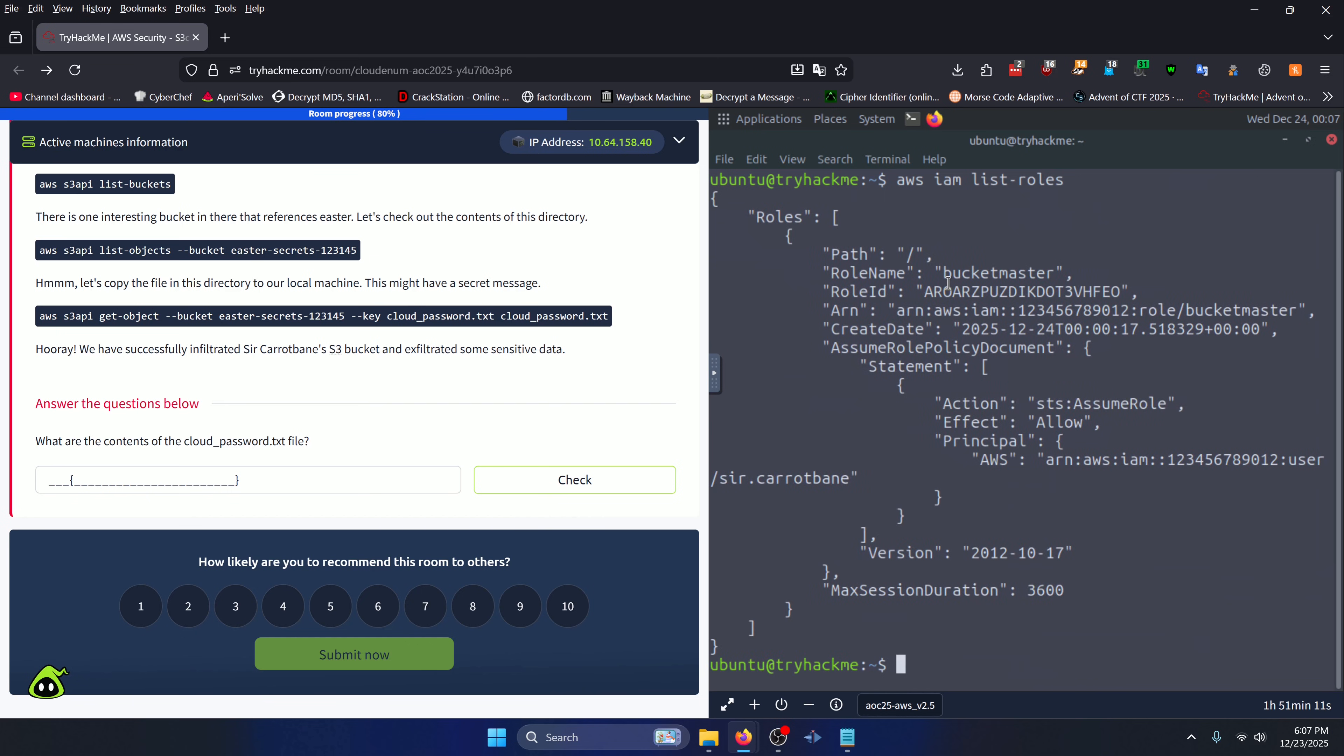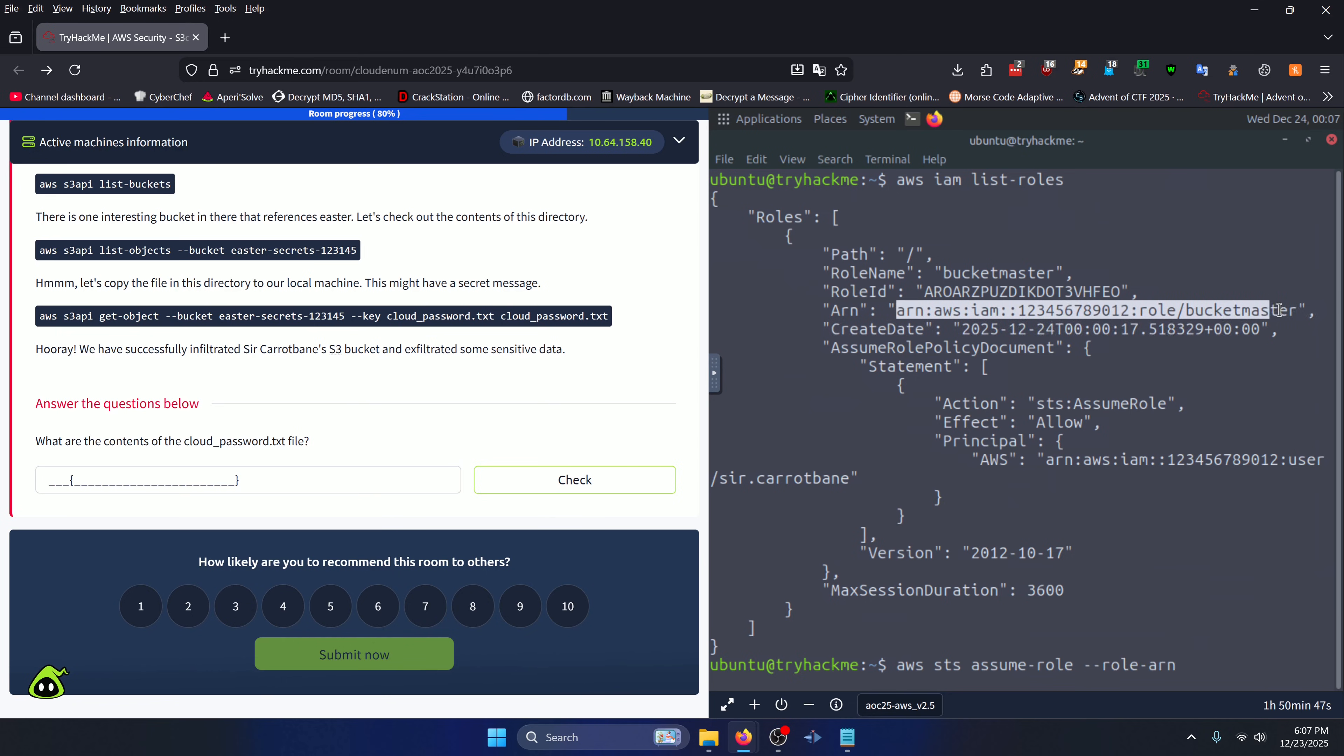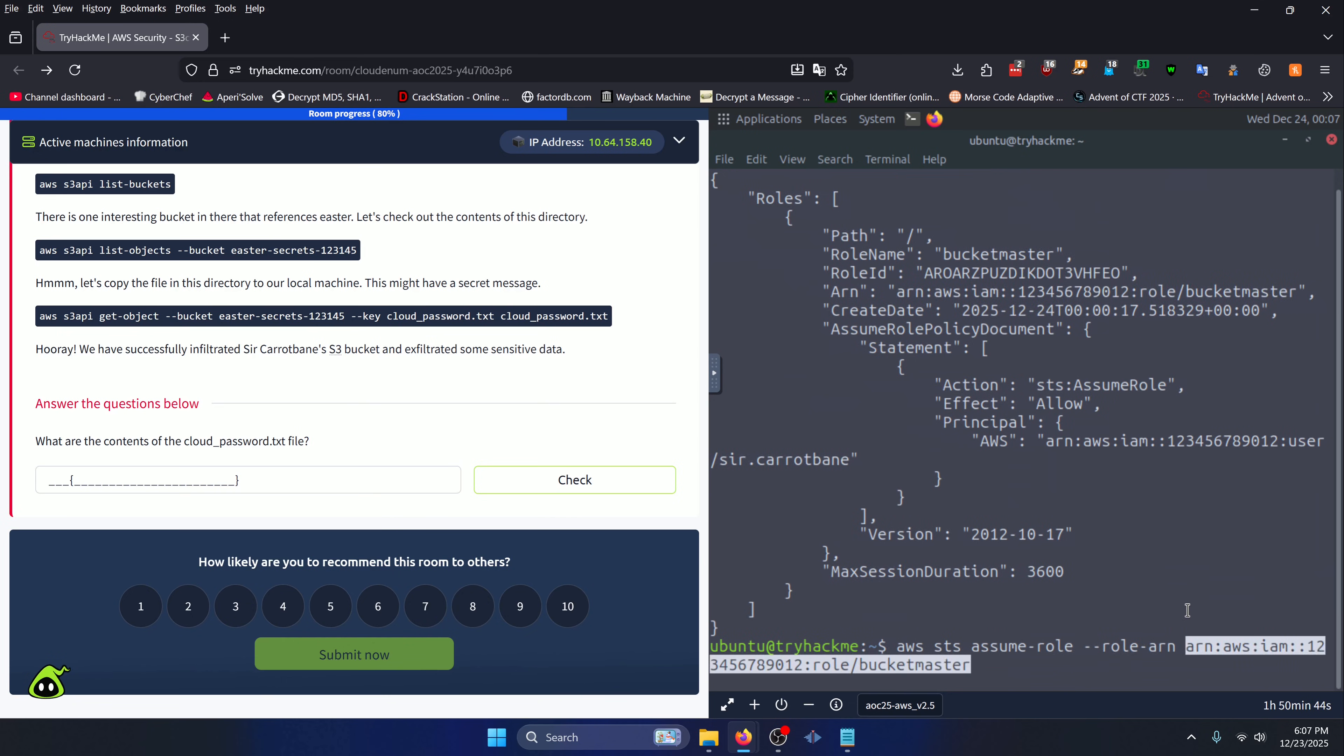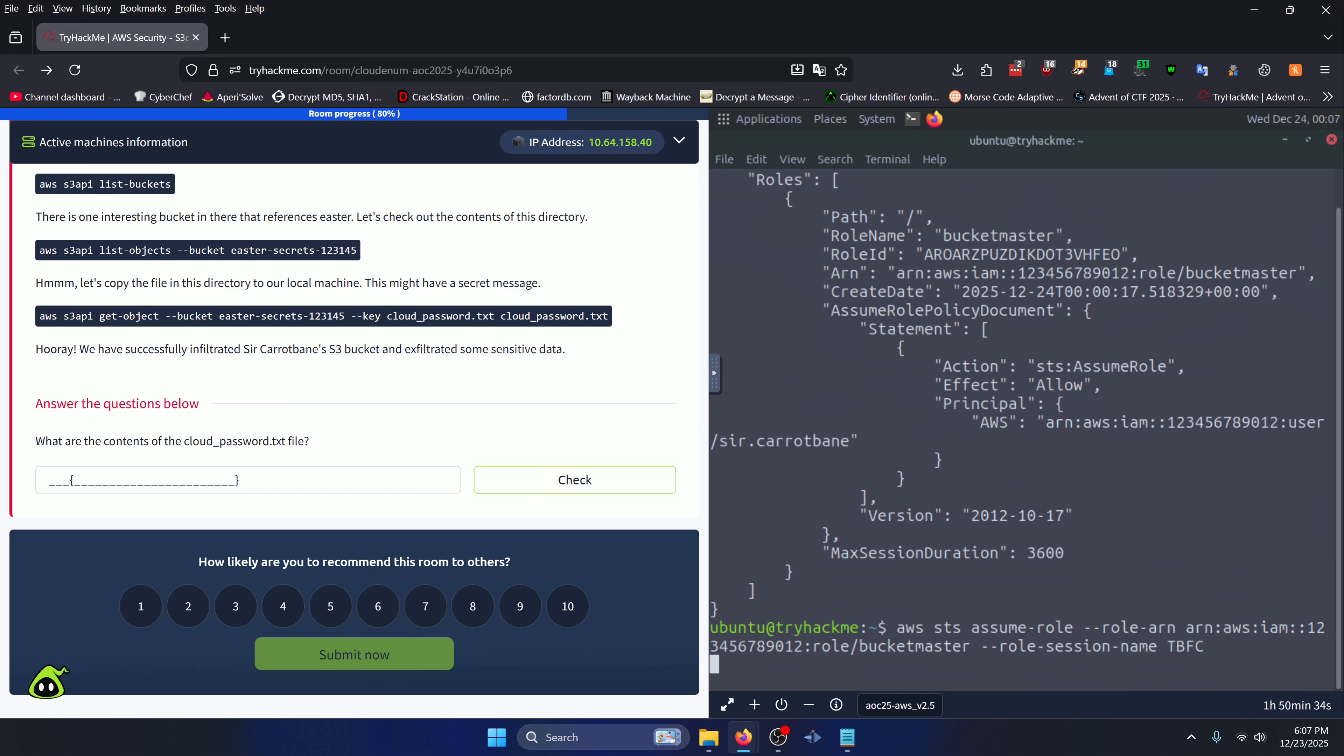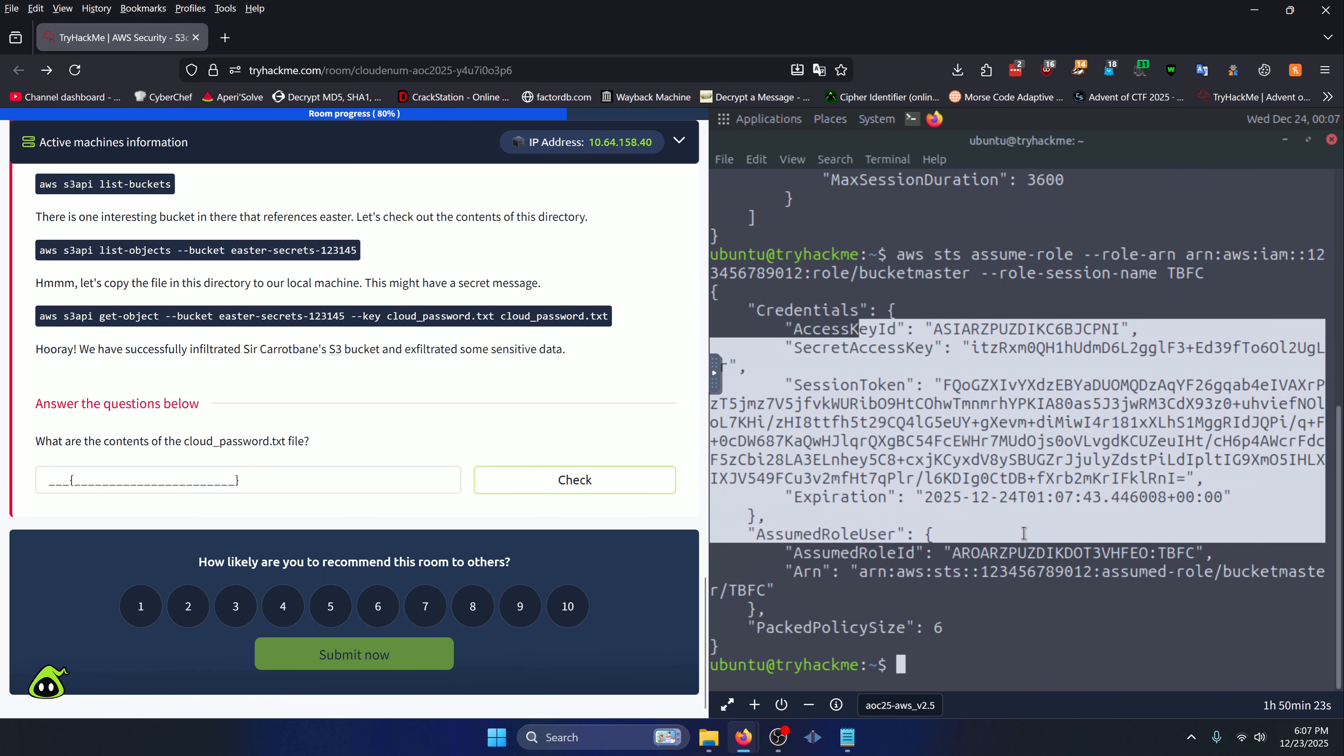You can see our bucket-master role right here, and what we need is this ARN value. ARN just stands for attached role name. Now we can produce the credentials we need in order to assume the bucket master role. We can do that by doing 'aws sts assume-role --role-arn' and grab that ARN value that we saw earlier from up here, '--role-session-name' and you can call this whatever you want to, we'll just call it TBFC. Press enter. If that succeeded, you should have some output that looks like this, and these are the credentials you're going to need to assume the bucket master role.